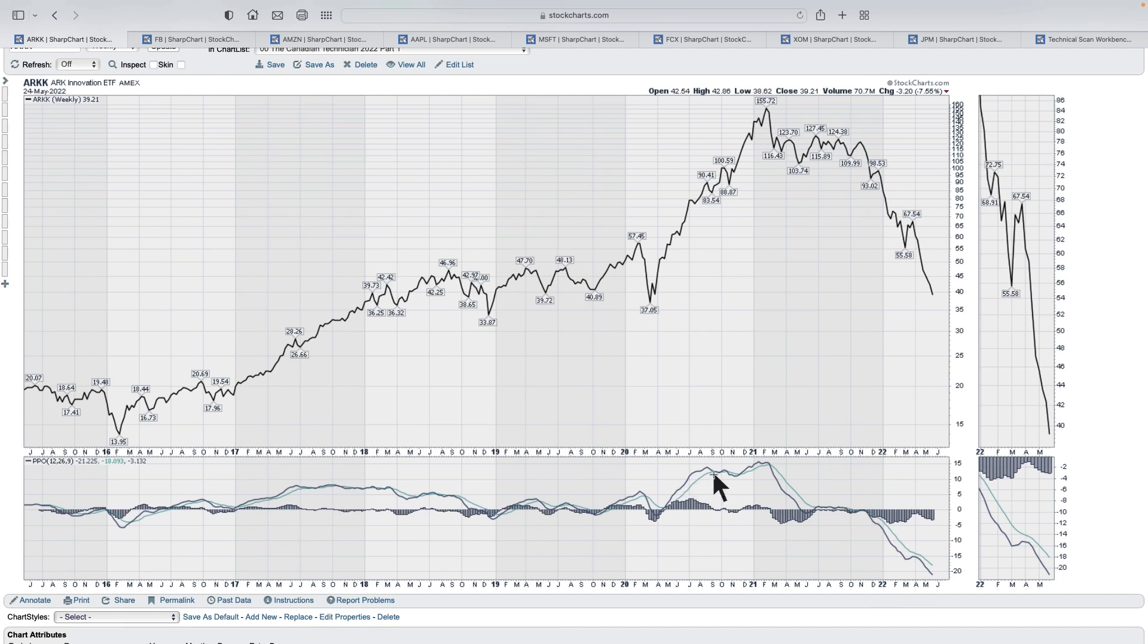So when it crosses above the signal line, we'd like to at least realize momentum is turning positive. And when it crosses below the signal line, we might want to lighten our position or at least be aware of a potential change.